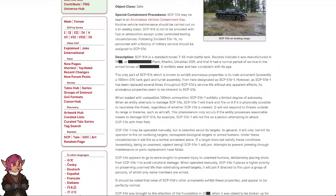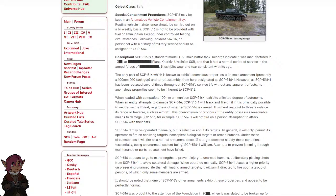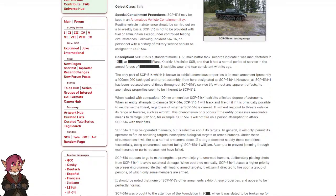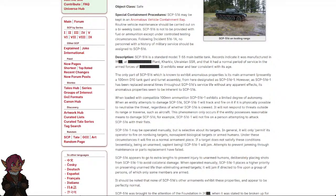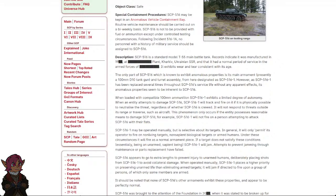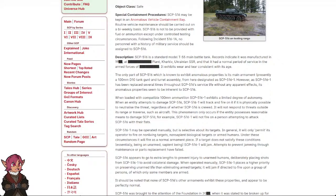Description: SCP-516 is a standard model T-55 main battle tank. Records indicate it was manufactured in 19-[REDACTED] at [REDACTED] plant, Kharkiv, Ukrainian SSR, and that it had a normal period of service in the armed forces of [REDACTED]. It exhibits wear and tear consistent with its age.